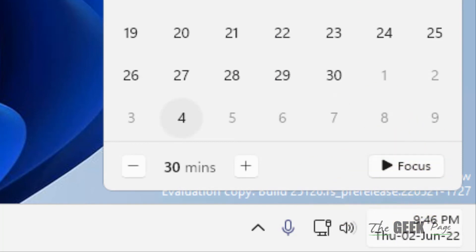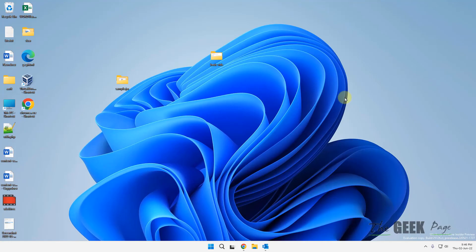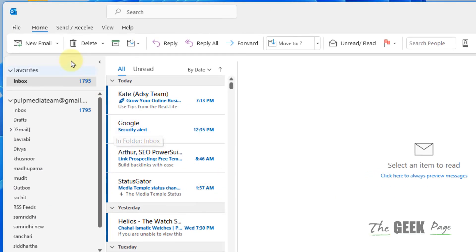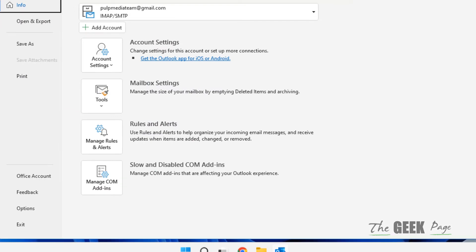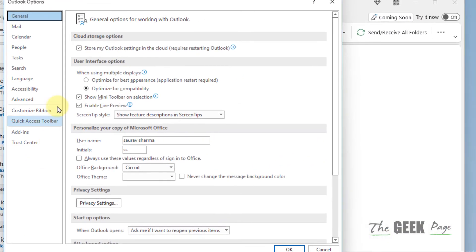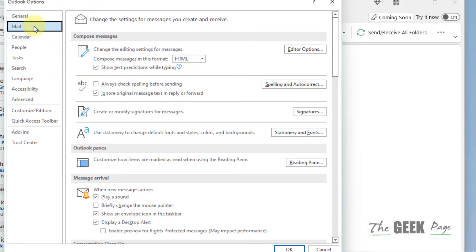Now let's move to the final fix. Just open Outlook and click on File and click on Options. Now click on Mail and make sure this display a desktop alert is selected.